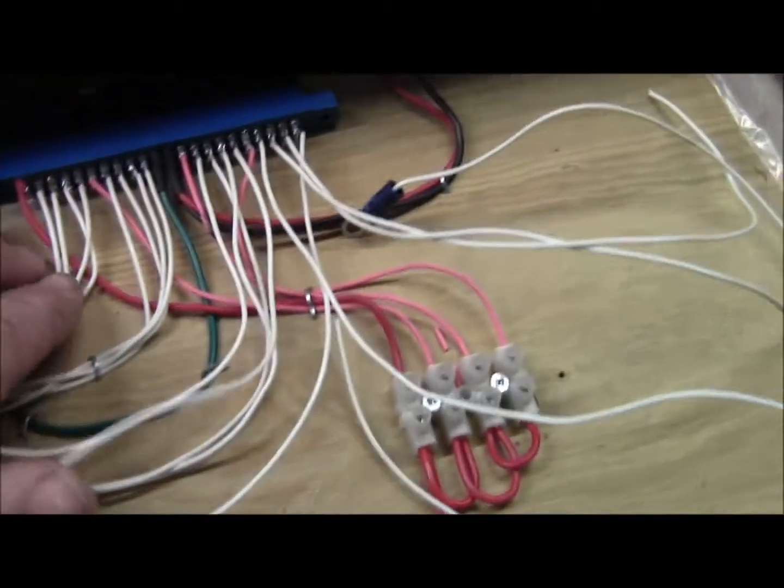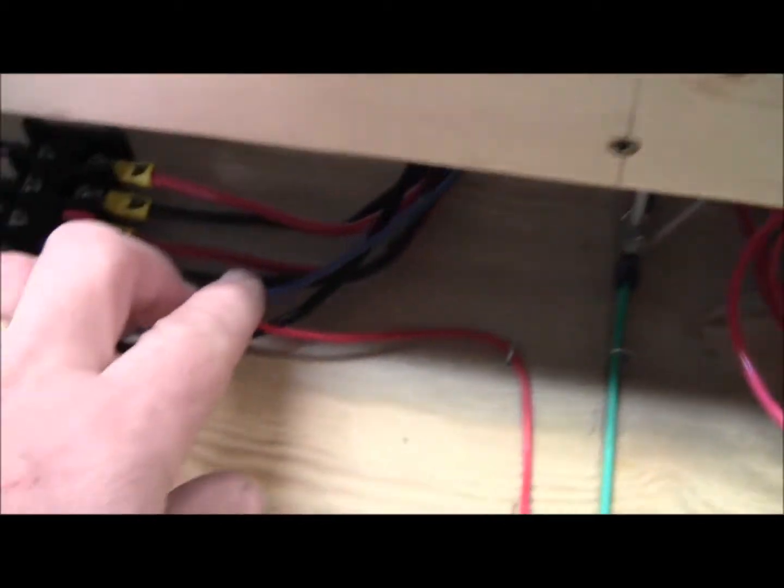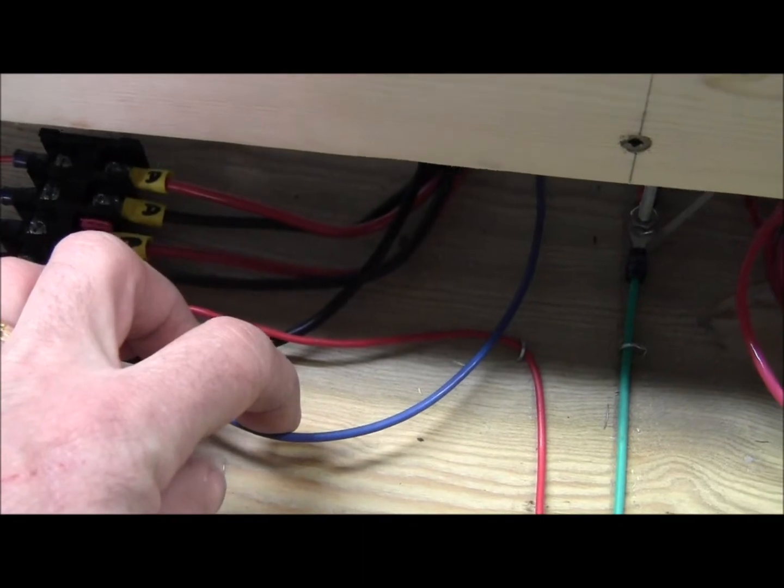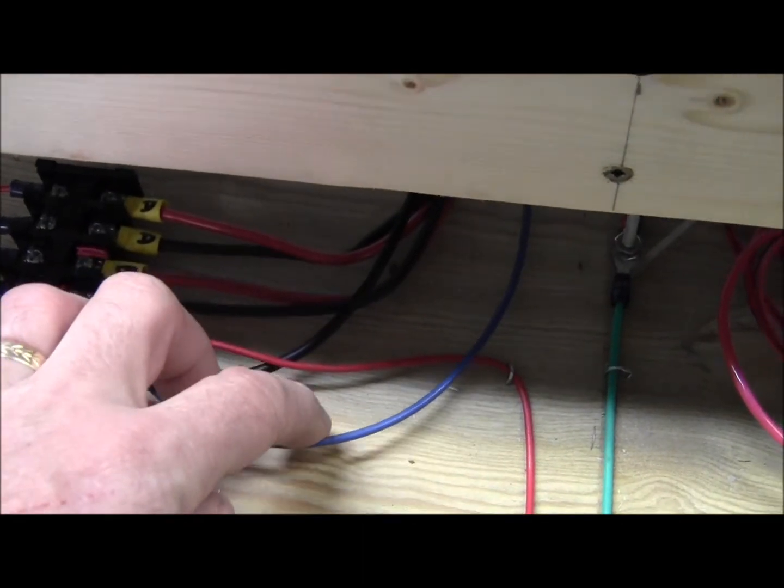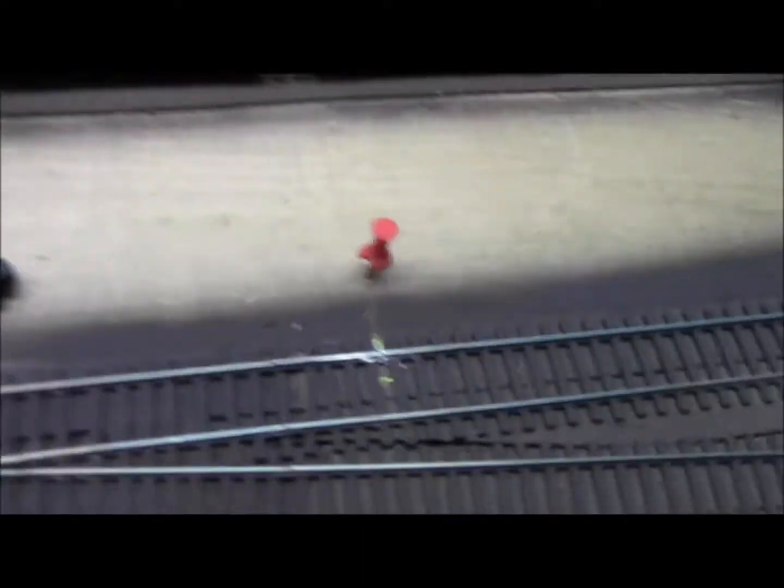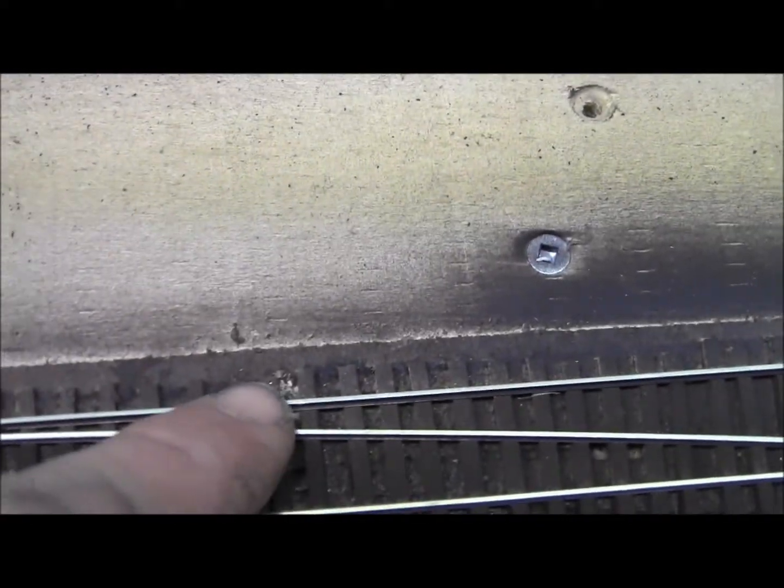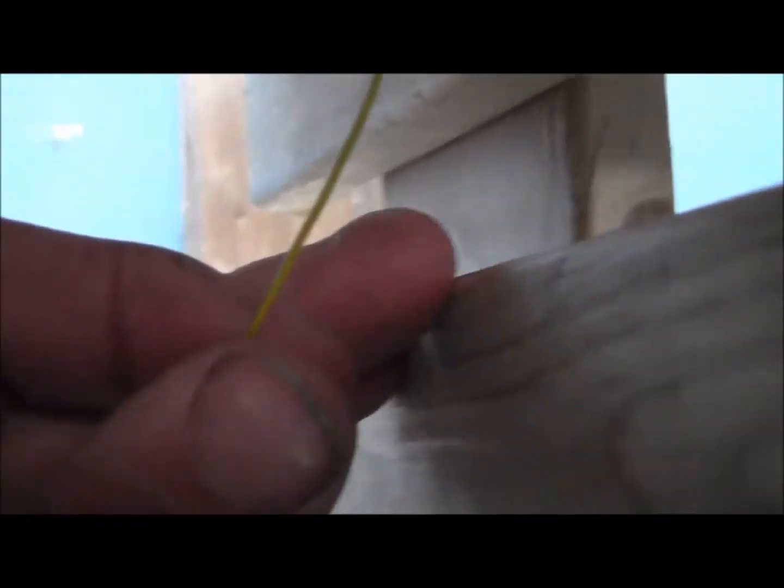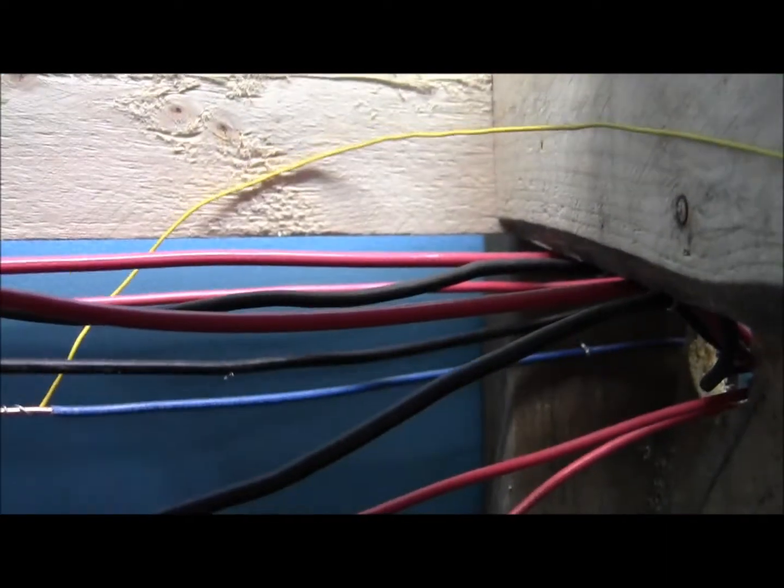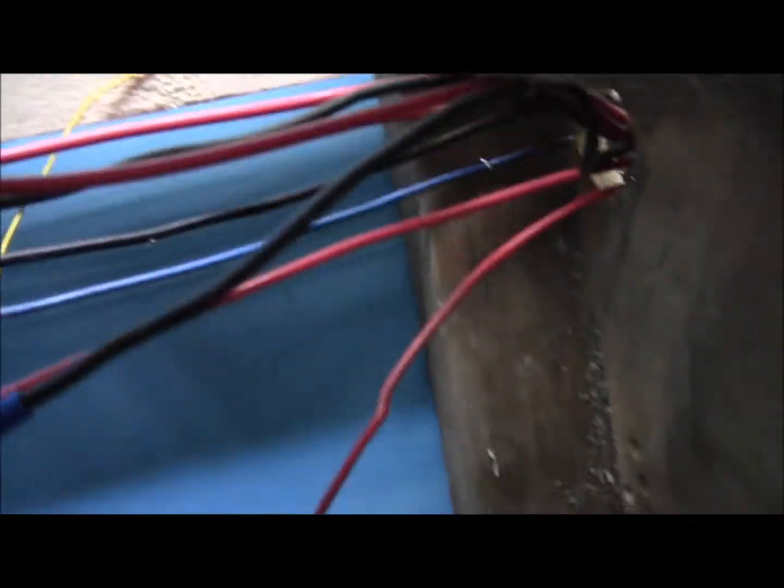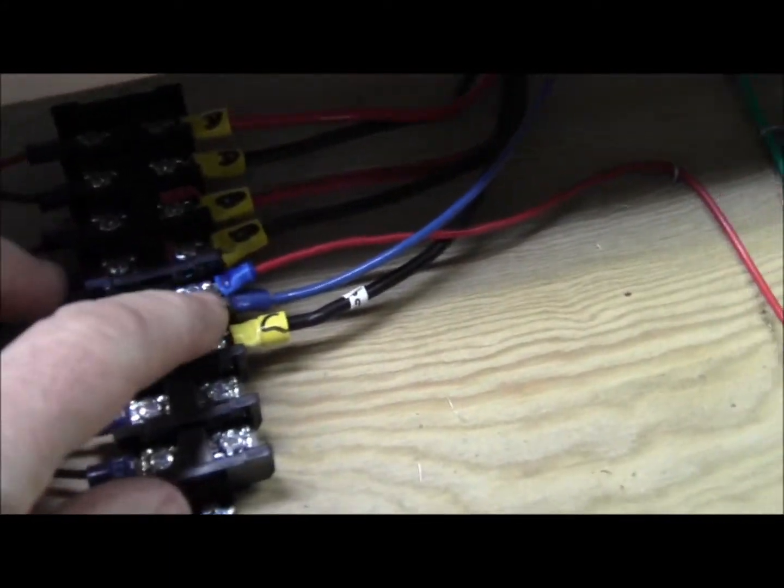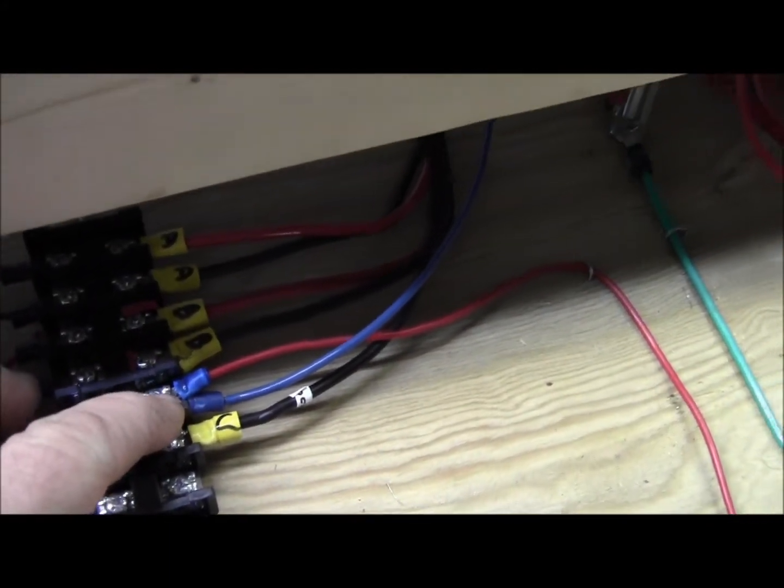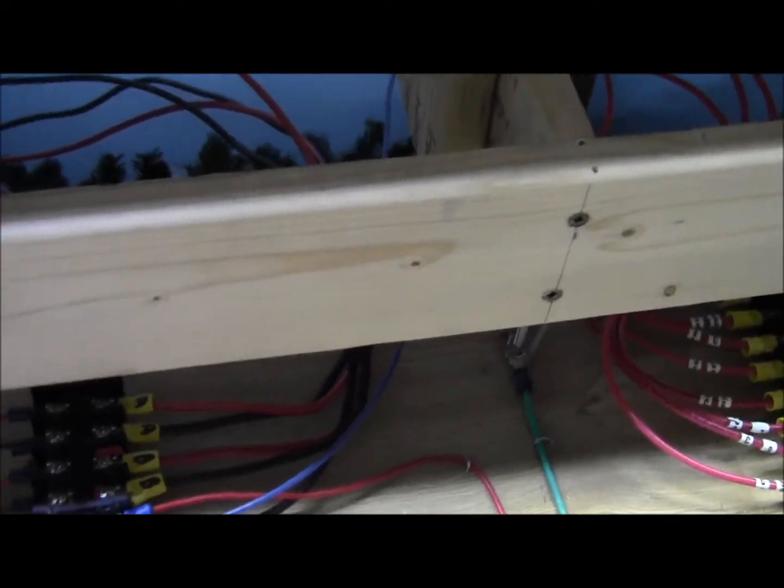From there it goes out to the layout, and each one of these is a detection section. Then I have the blue here hooked up to the frogs. I dropped a lead over here, and then it's soldered. There's the wire.